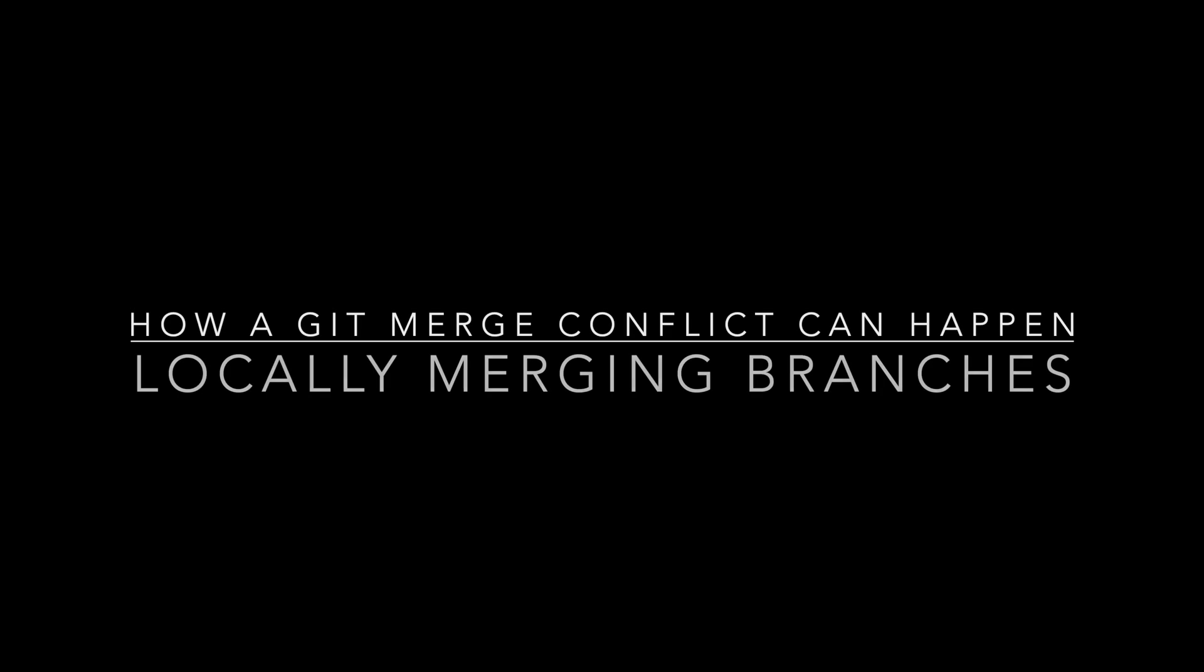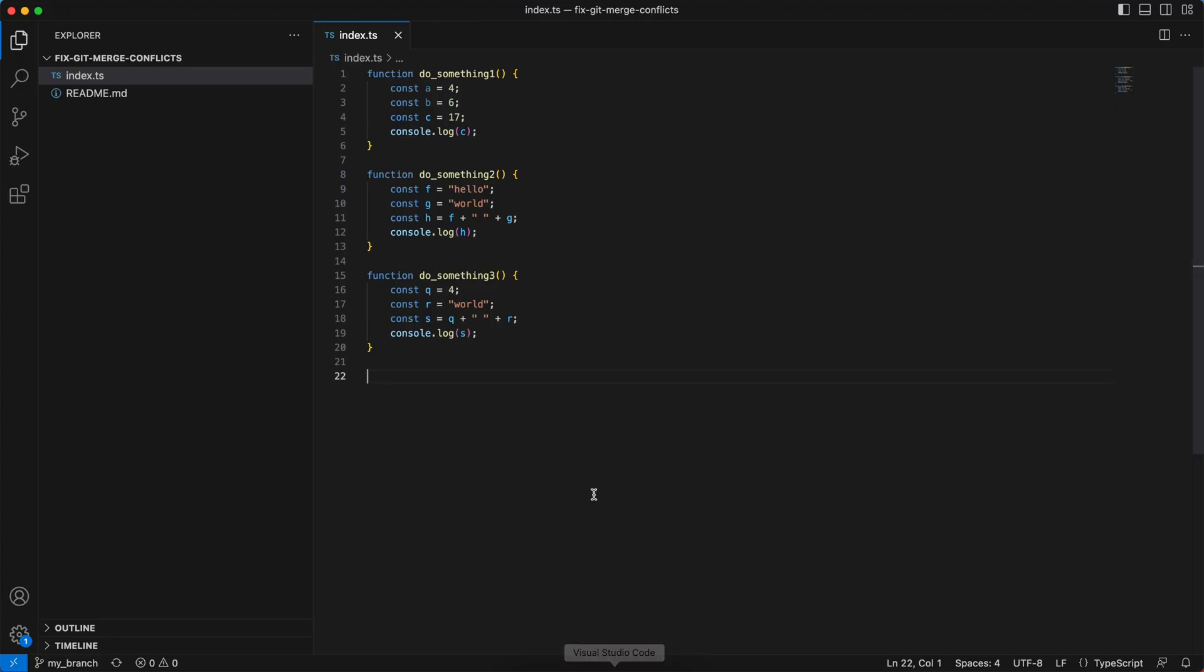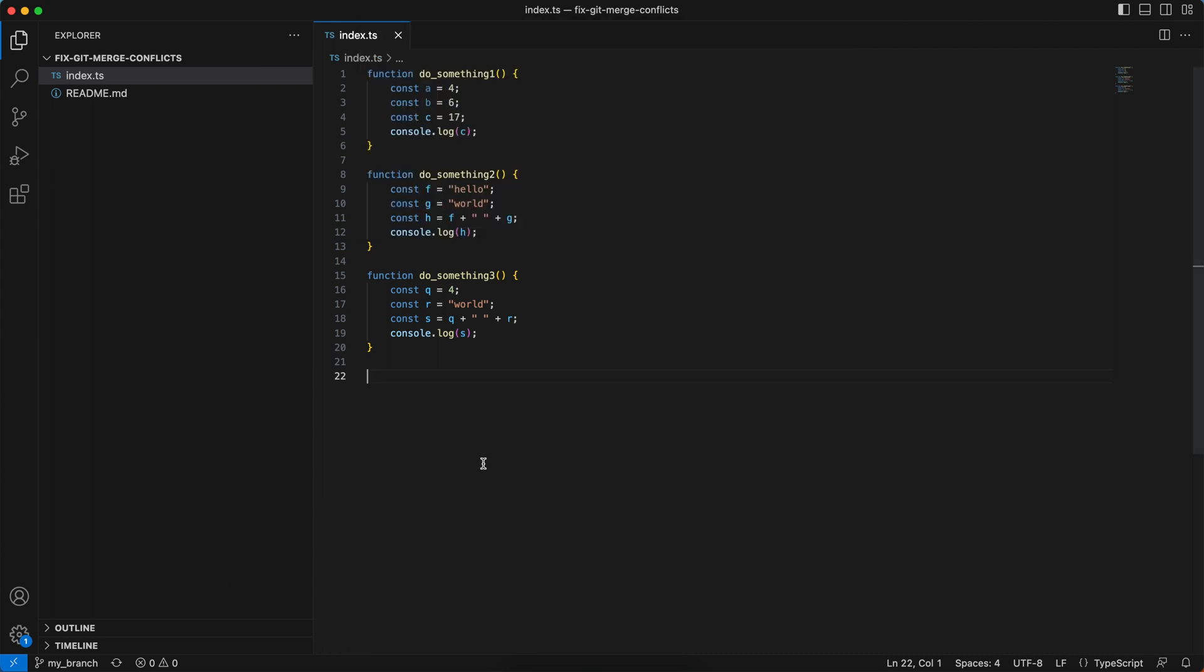The second scenario where merge conflicts can happen is even on your own local repository. I cloned the repository to my computer and opened VS Code on it. Right now I'm on my branch as you can see on the left. And now I want to sync the changes from the main branch into my branch.